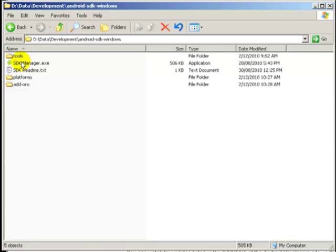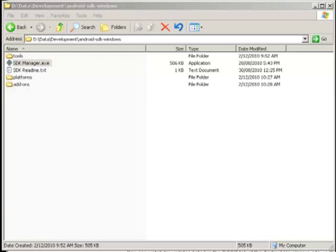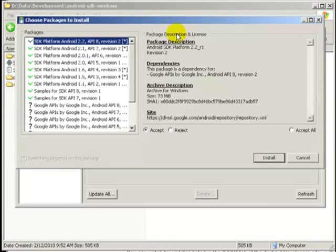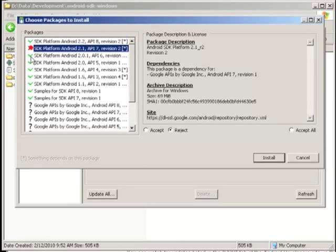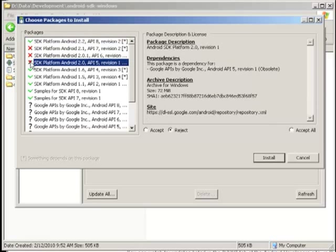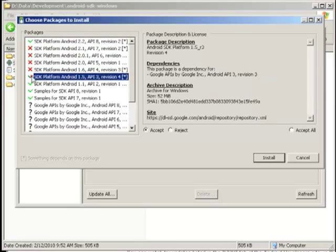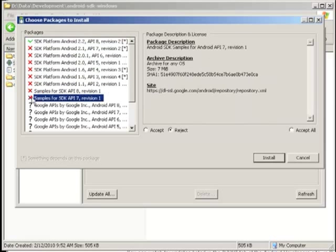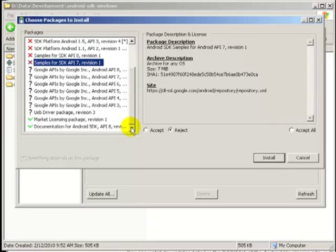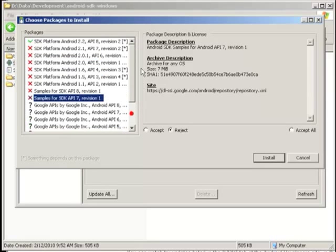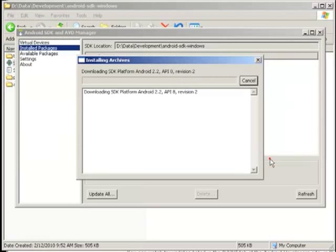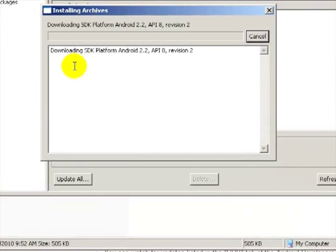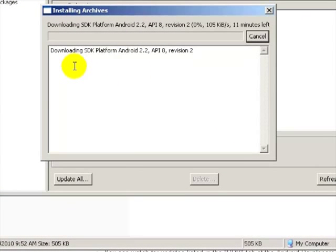Then double click on the SDK manager. And when it brings up the window you can pretty much unselect everything except for the top option which is the SDK platform Android 2.2. Then click on install. And the packages will download automatically for you. This may take a little time depending on your internet connection.